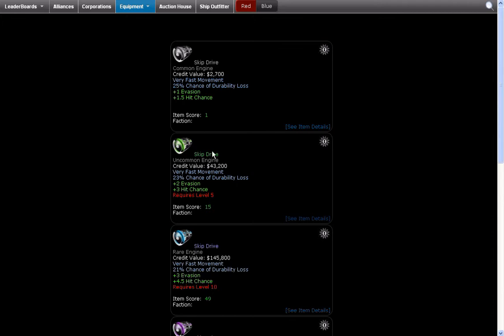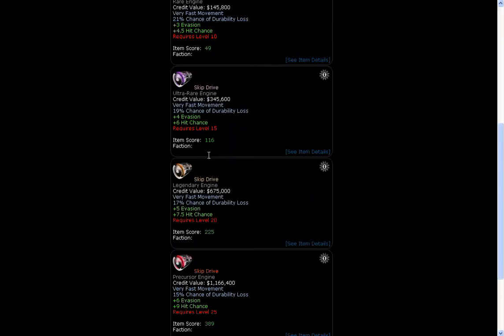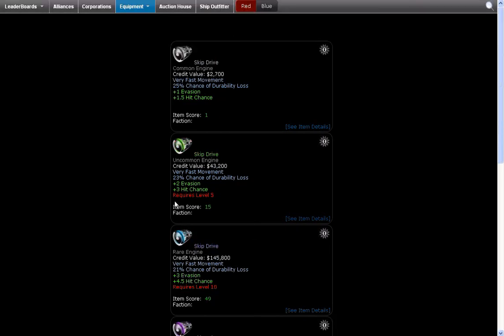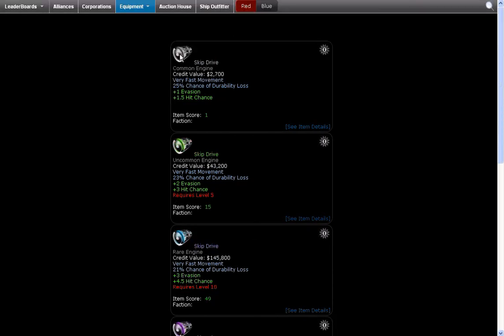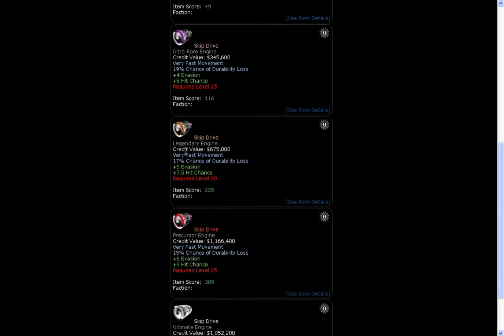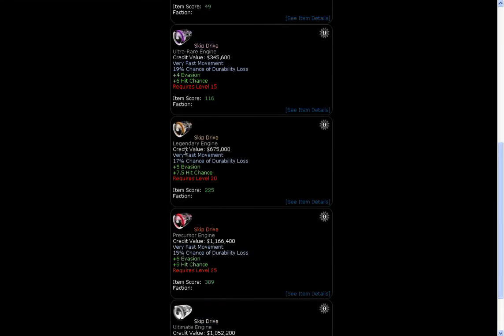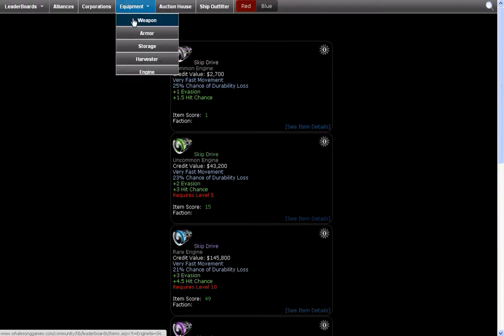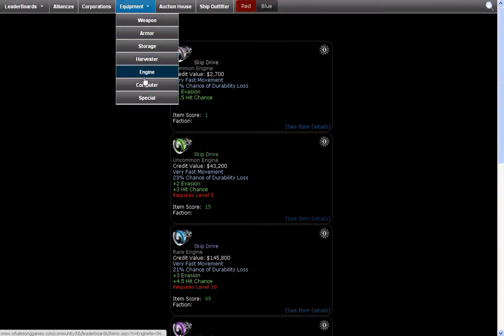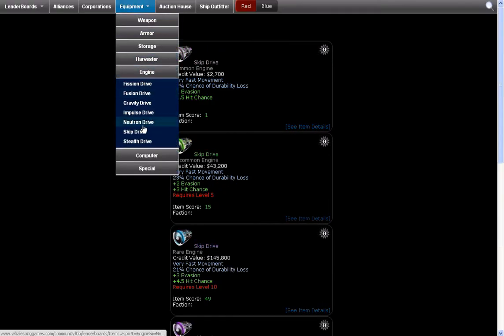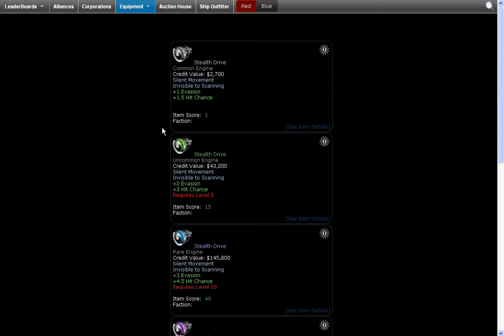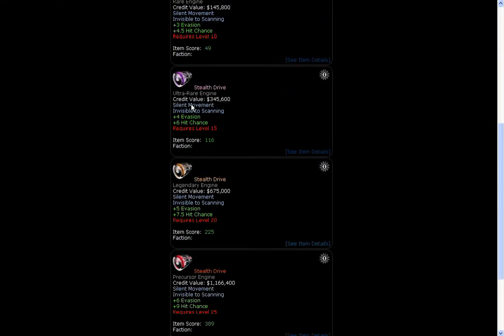So increasing the rarity is actually better because it means that the durability won't go down as much and will last longer if you have, say for example, ultimate or precursor driver rather than a common or uncommon skip drive. So anyway, on to the next and final engine that can be used as of now. And pretty much, nearly everyone's favourite, the stealth drive.